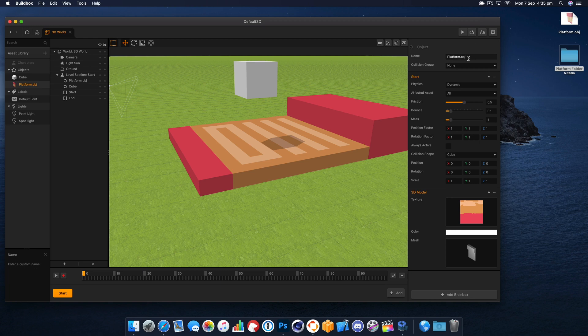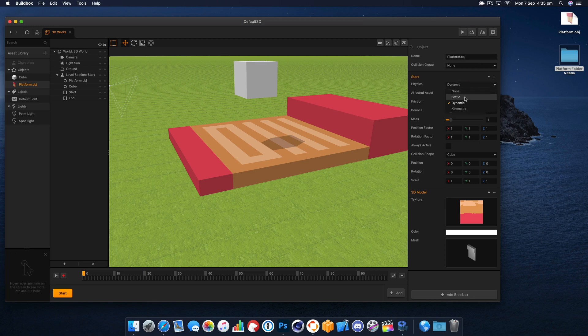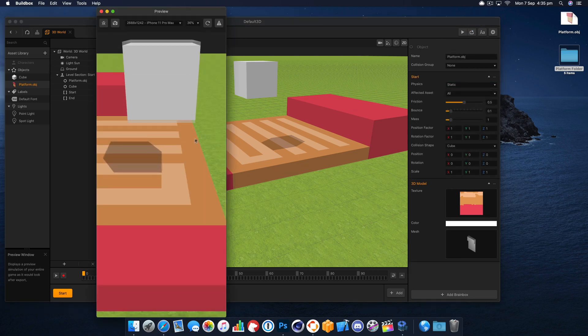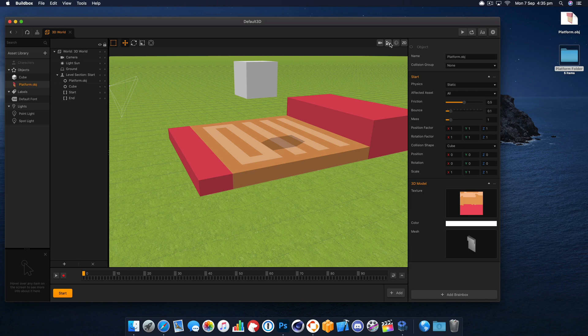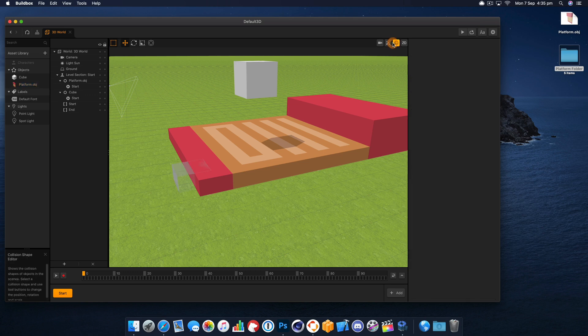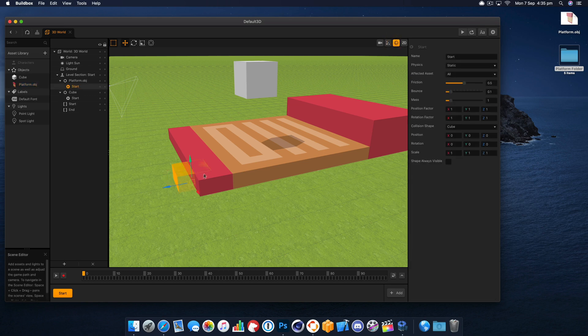Let's set the physics to static. Now if we play this you'll notice the cube actually enters it and falls through it and that's because the collision shape is not set correctly, it's just as a small cube.